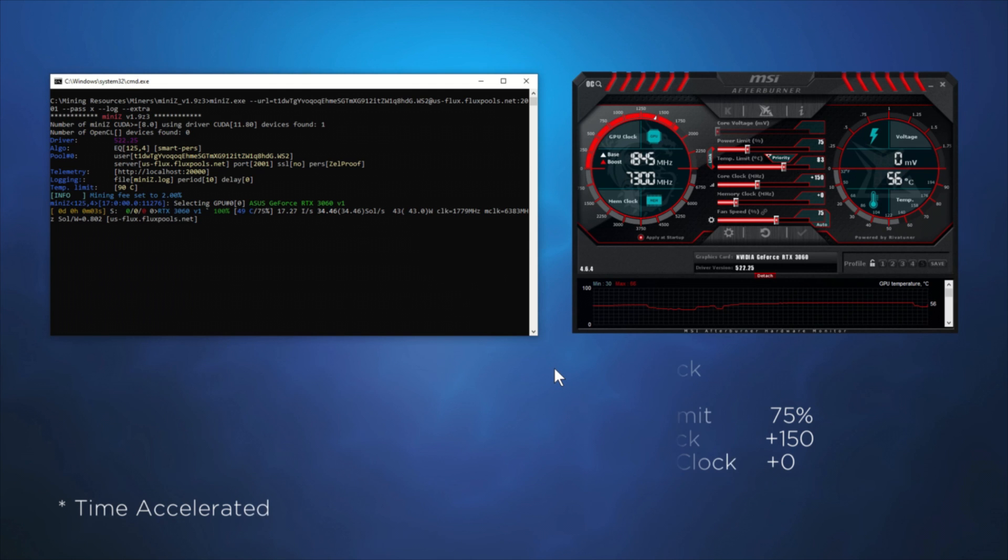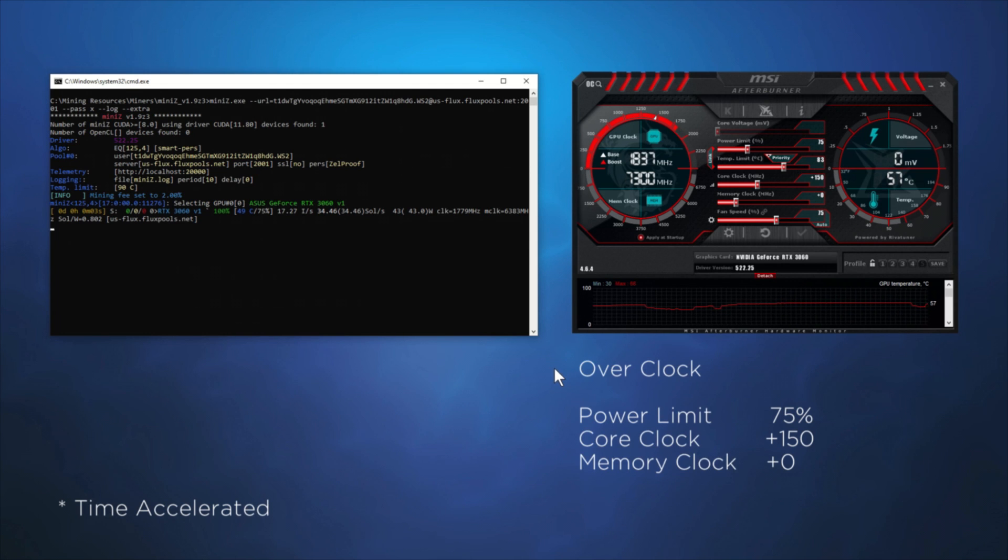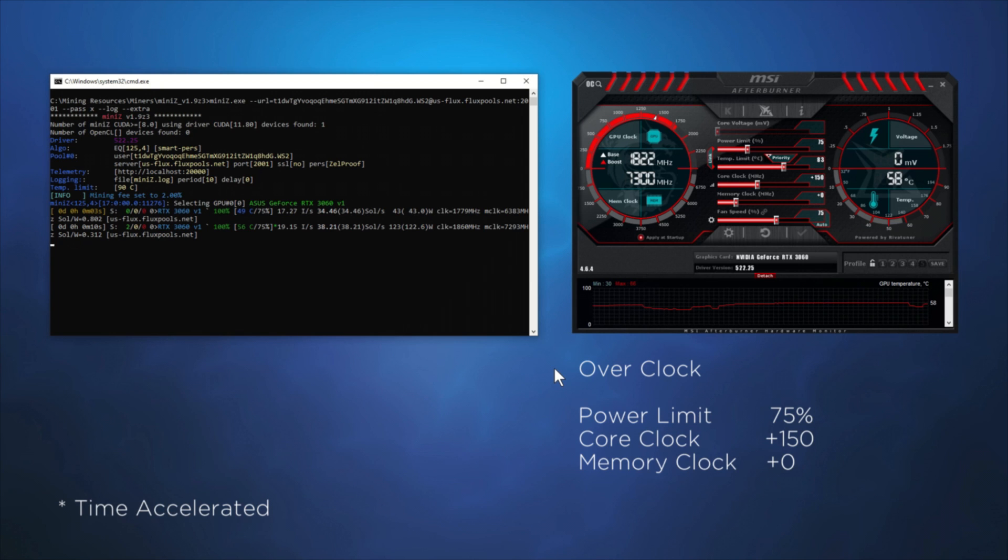I thought to do something different this time and work within a Windows environment. For today, we'll be working with an RTX 3060 from ASUS.